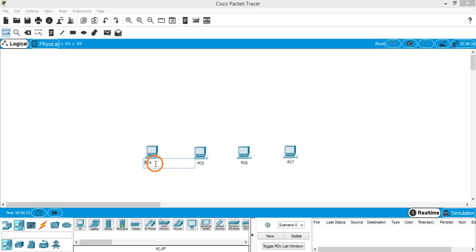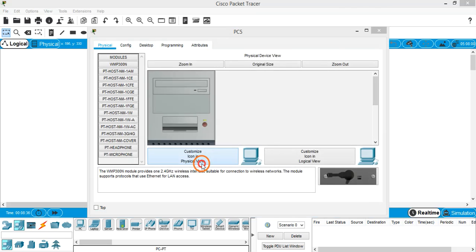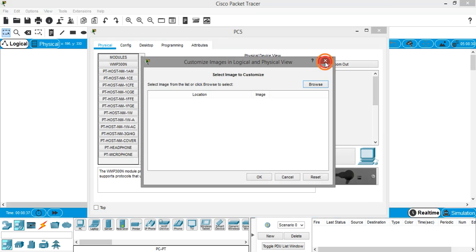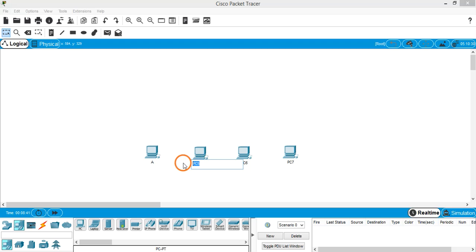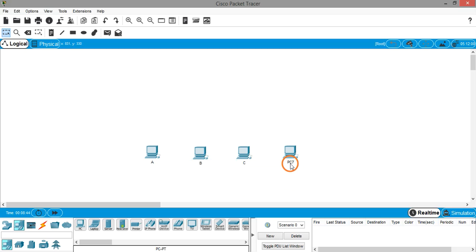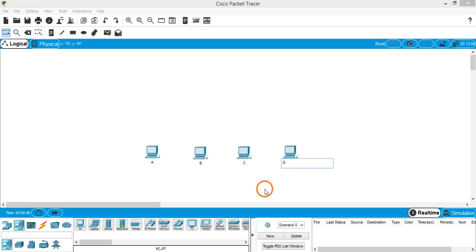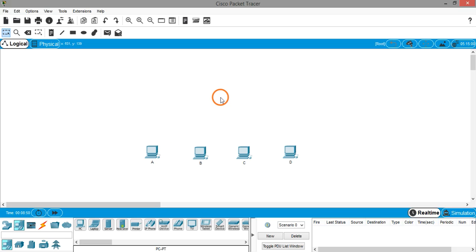Let's rename them A, B, C, and finally D. Now we have to place a hub.